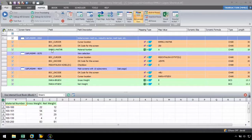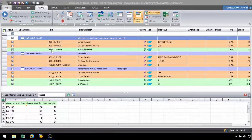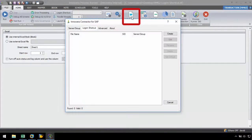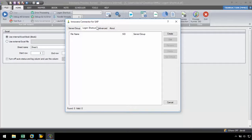Let's begin with an MM02 transaction automation script, which has already been recorded. In the home ribbon, let's select the SAP Shortcuts button in the toolbar, and the Innawera connector for SAP pop-up window will appear. From here, let's go to the Logon Shortcut tab.